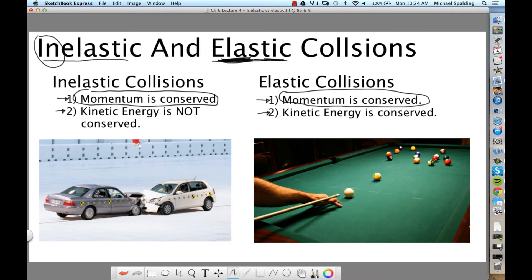For elastic and inelastic, the thing they have in common is that momentum is conserved. Momentum before the collision is going to equal momentum after the collision — that's always true. The key difference between elastic and inelastic is kinetic energy. In an elastic collision, kinetic energy is conserved. In an inelastic collision, kinetic energy is not conserved.